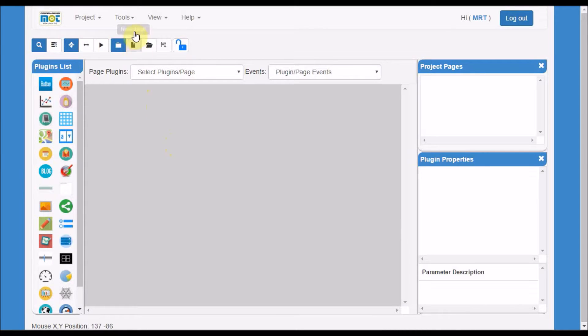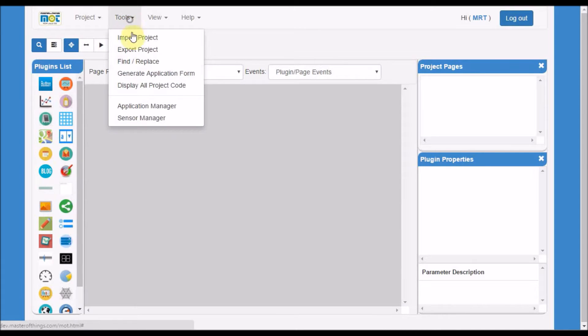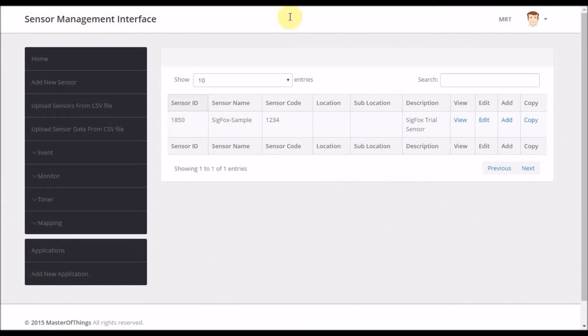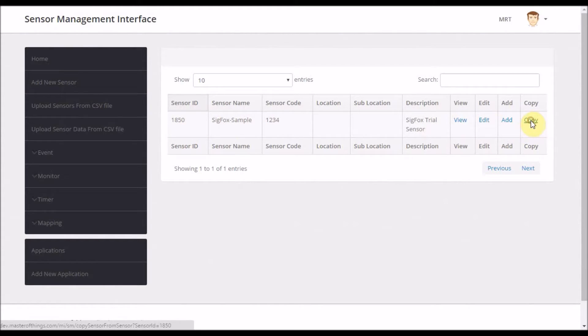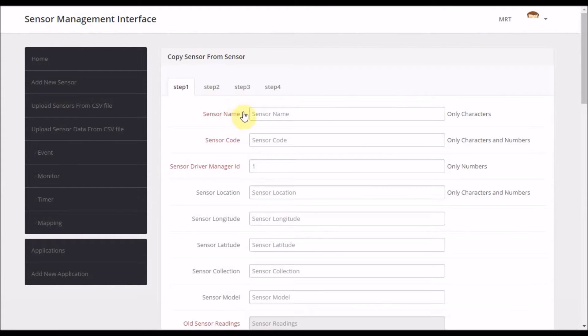So first we will go to the tools and choose sensor manager. Once I click sensor manager, I get the list of sensors installed in the system that I have access to. We have added sensor as a template, so simply you can click copy to copy these sensors with your information.